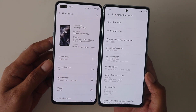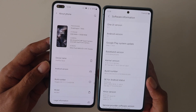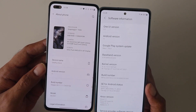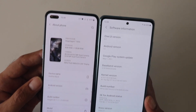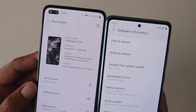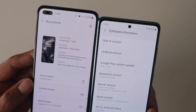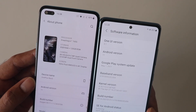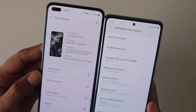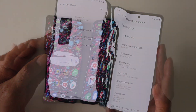You can see the software details — on one hand we have Oxygen OS 11 running Android 11, and on the other, One UI 3.1 on top of Android 11 as well.